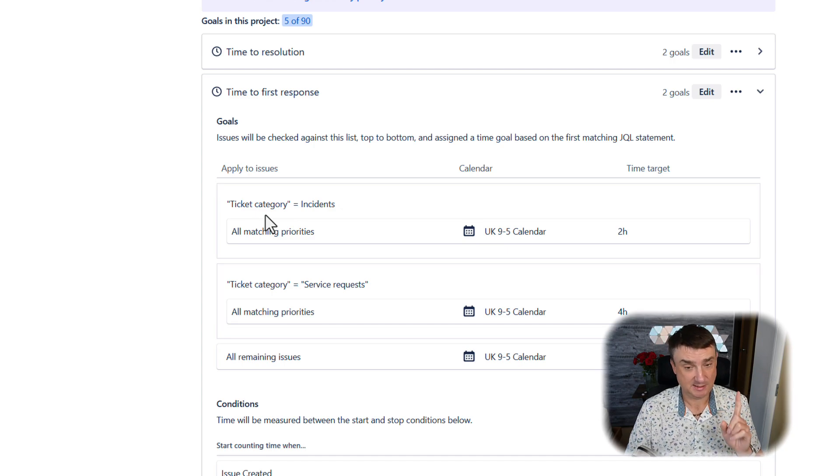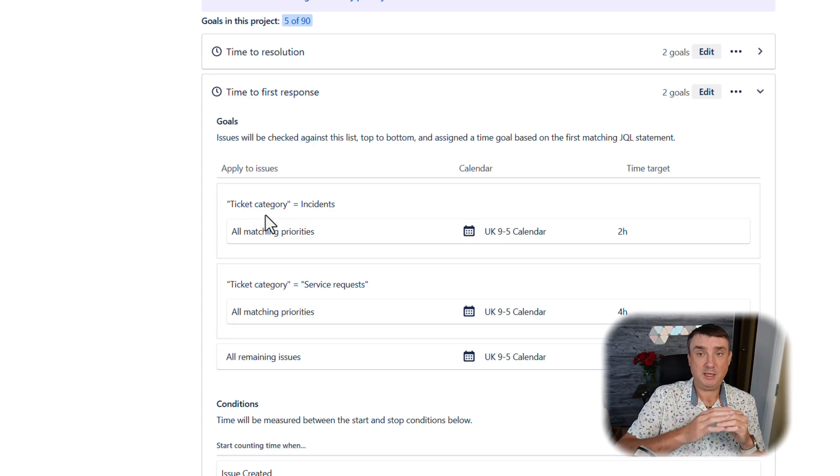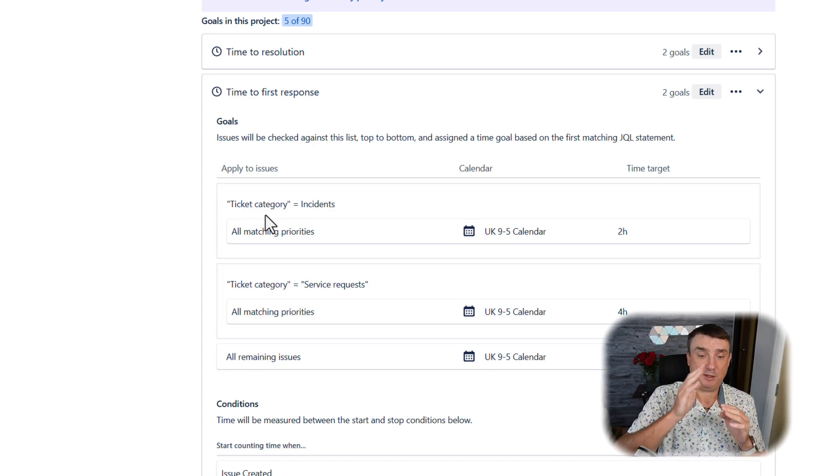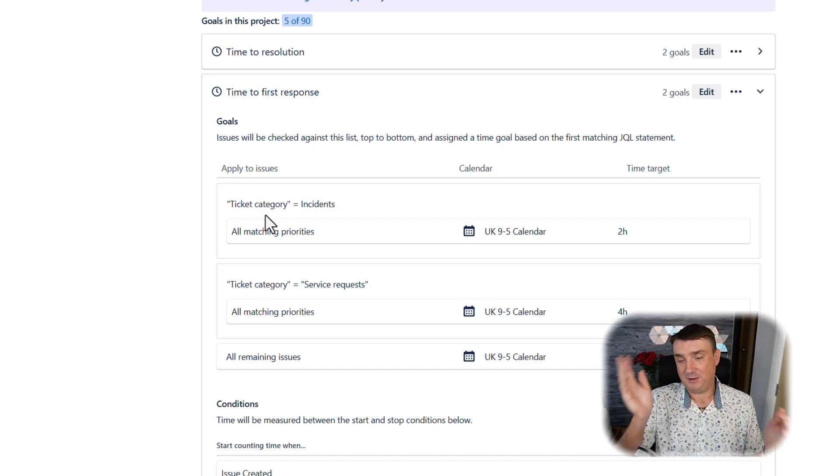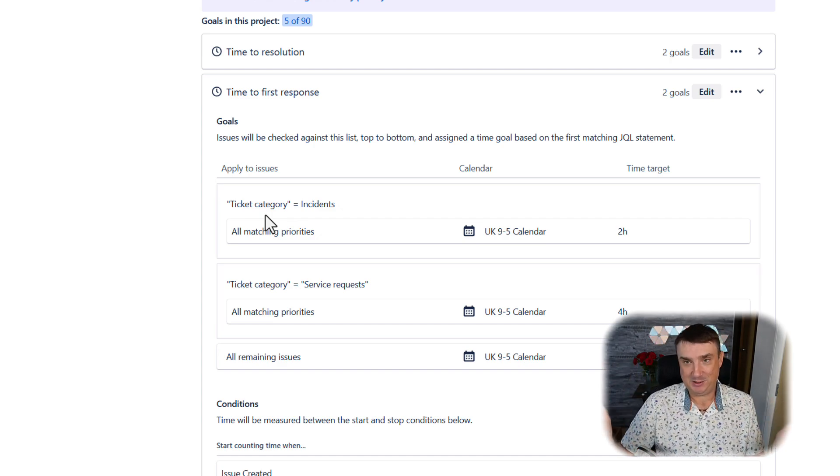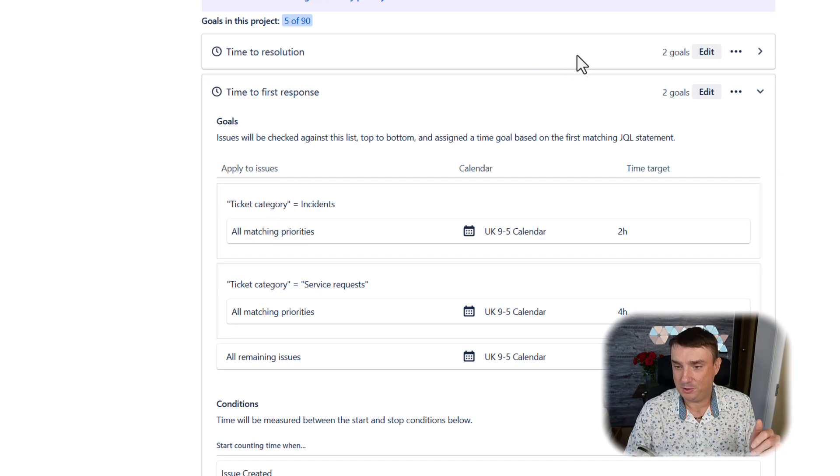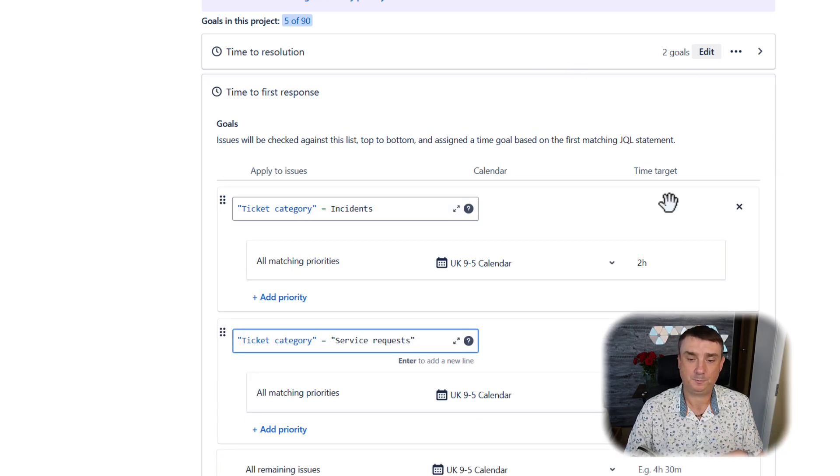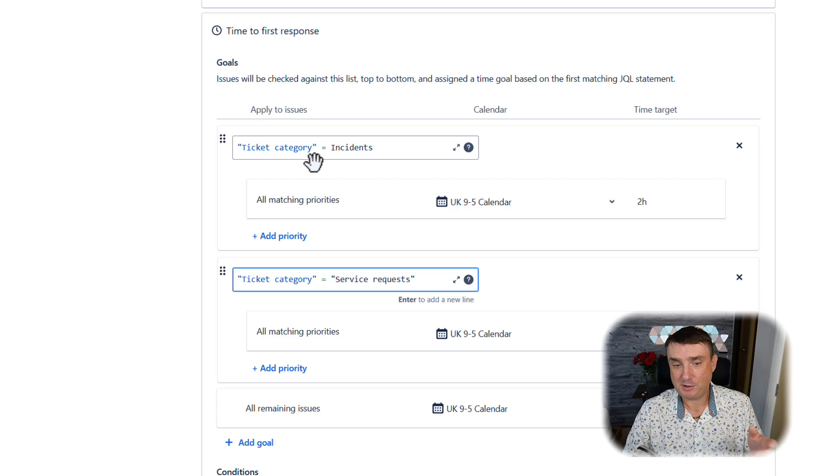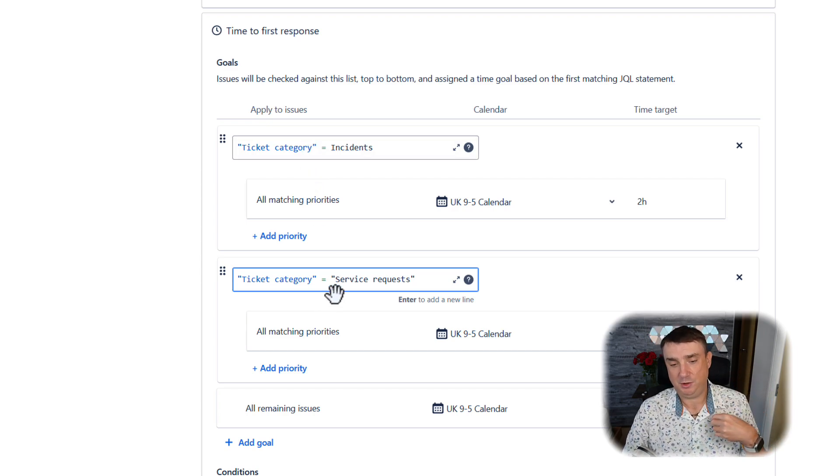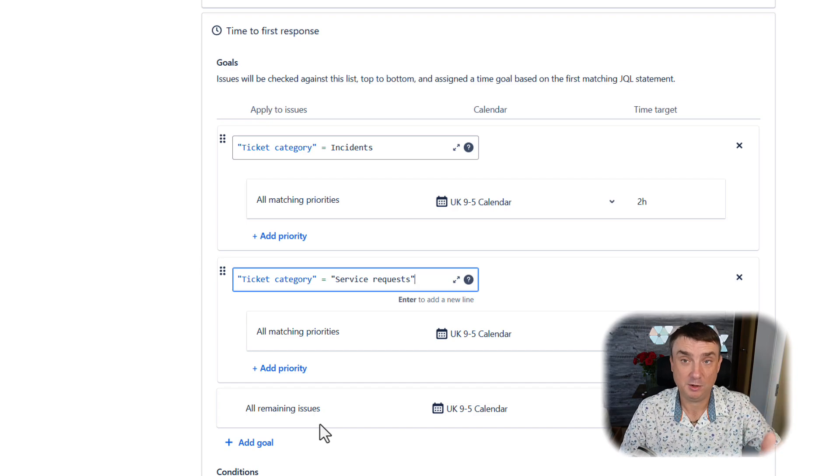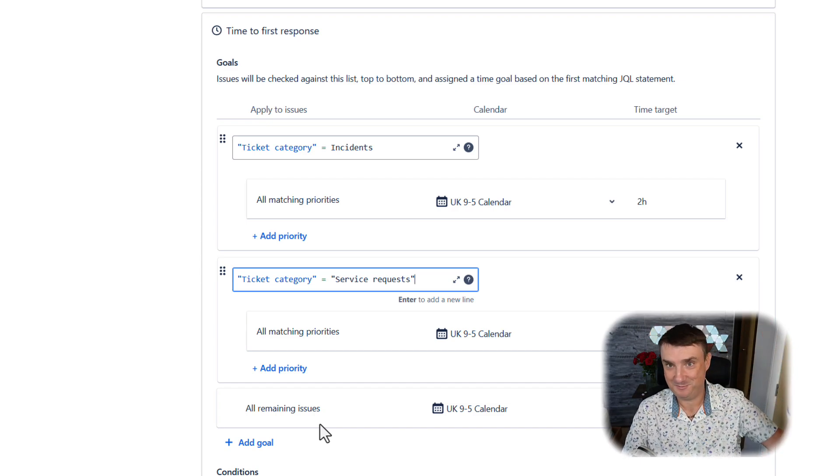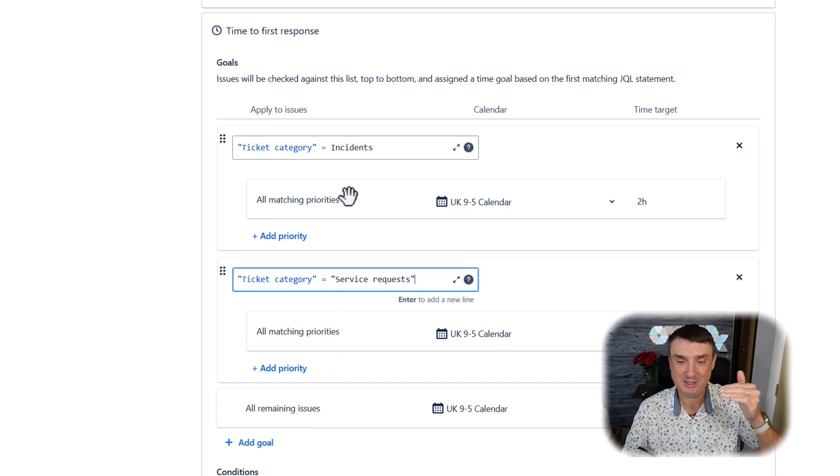Next one is applying to issues. This is important because you can have different time depending on different categories. For example, incident normally has two hours, maybe in your case it's four hours. No problem, you can always go to edit and adjust it. At the moment, I only use those two categories: incident and service request.